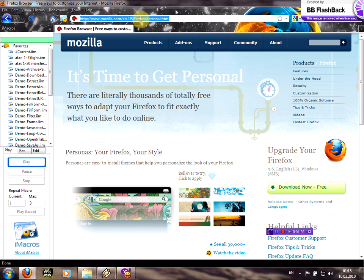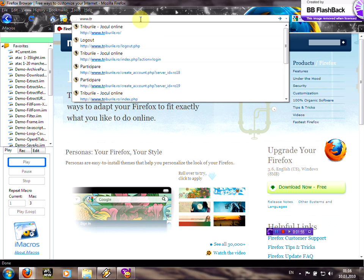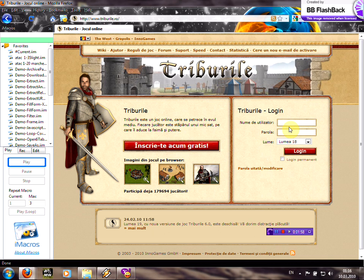Now click on the link tab. Just type www.tribalwars.com or any other address. I'll click Romanian one.